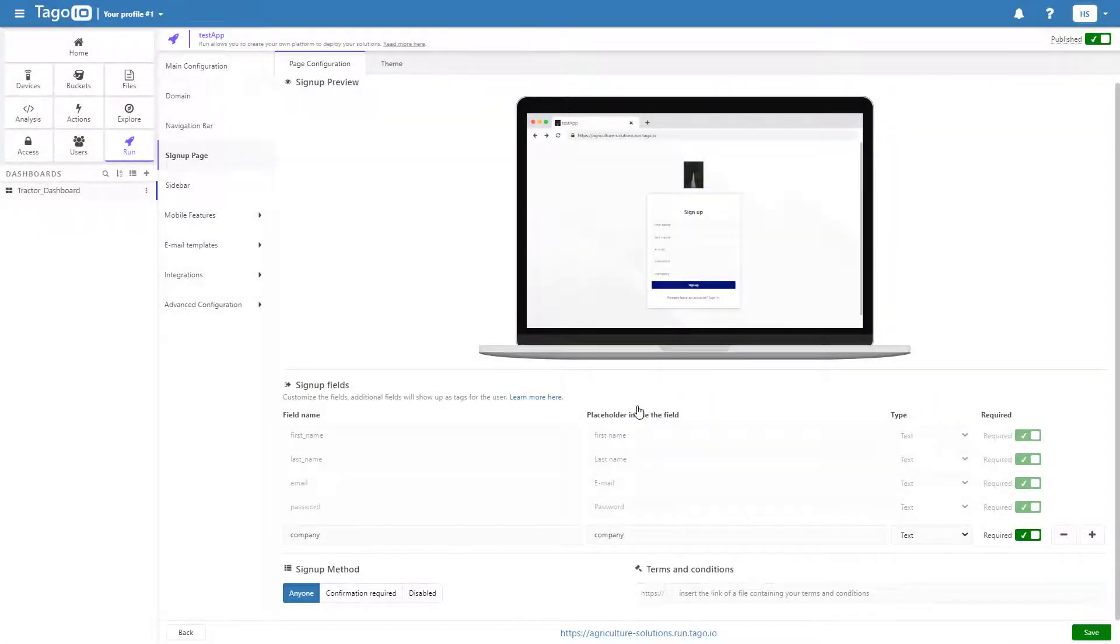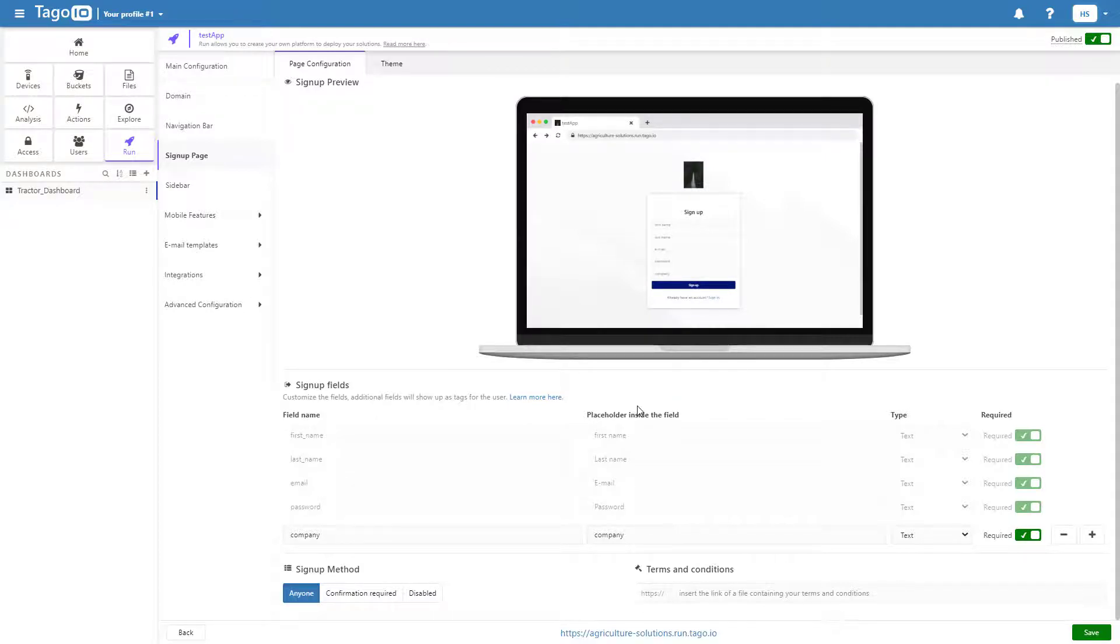To do so, go back to Tago and navigate to Access. Add a new policy targeted toward run users with a tag match of company.